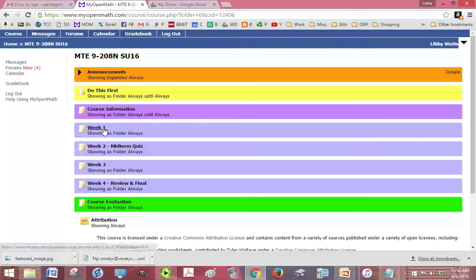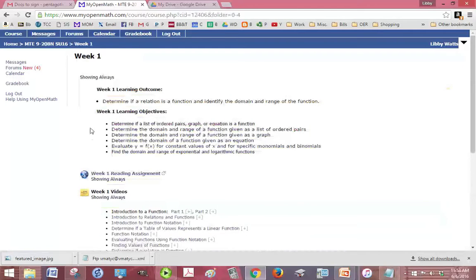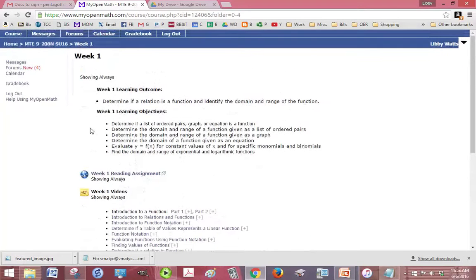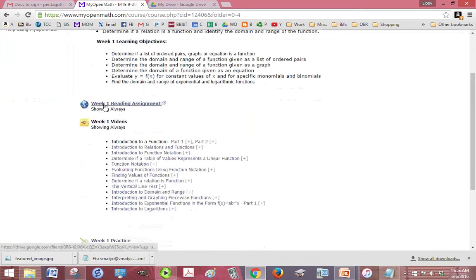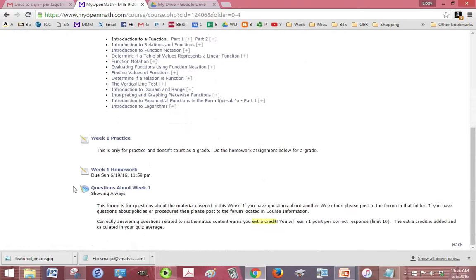On this one, the material is broken up into weeks for this MTE 9 class. So if you click on the week one, you see what the learning objectives are, the reading assignment, the videos to watch for it.